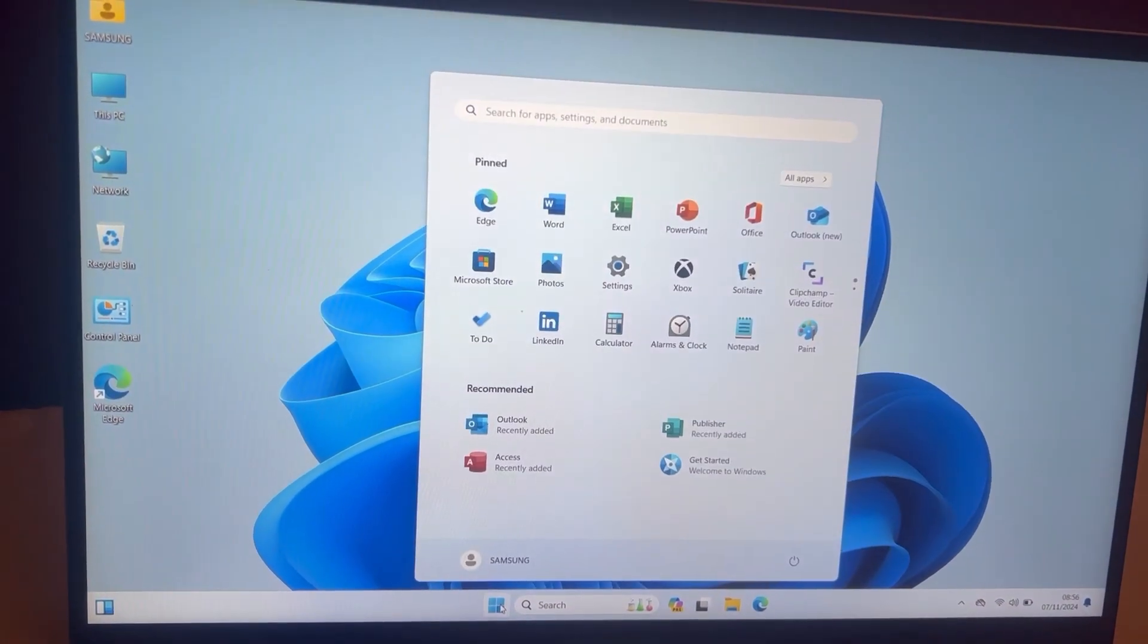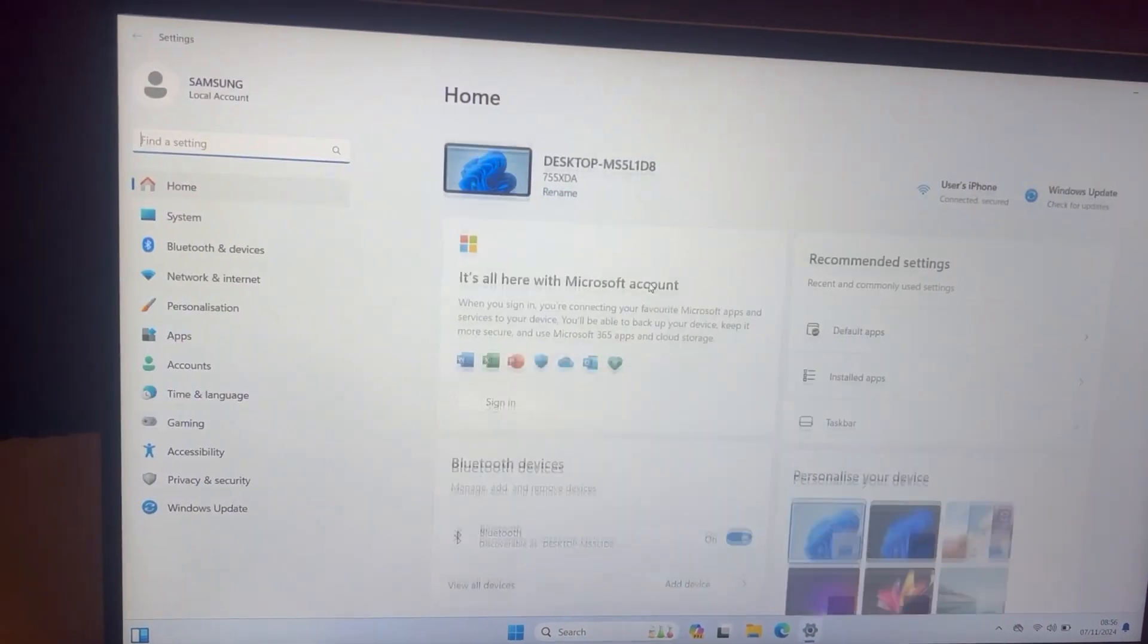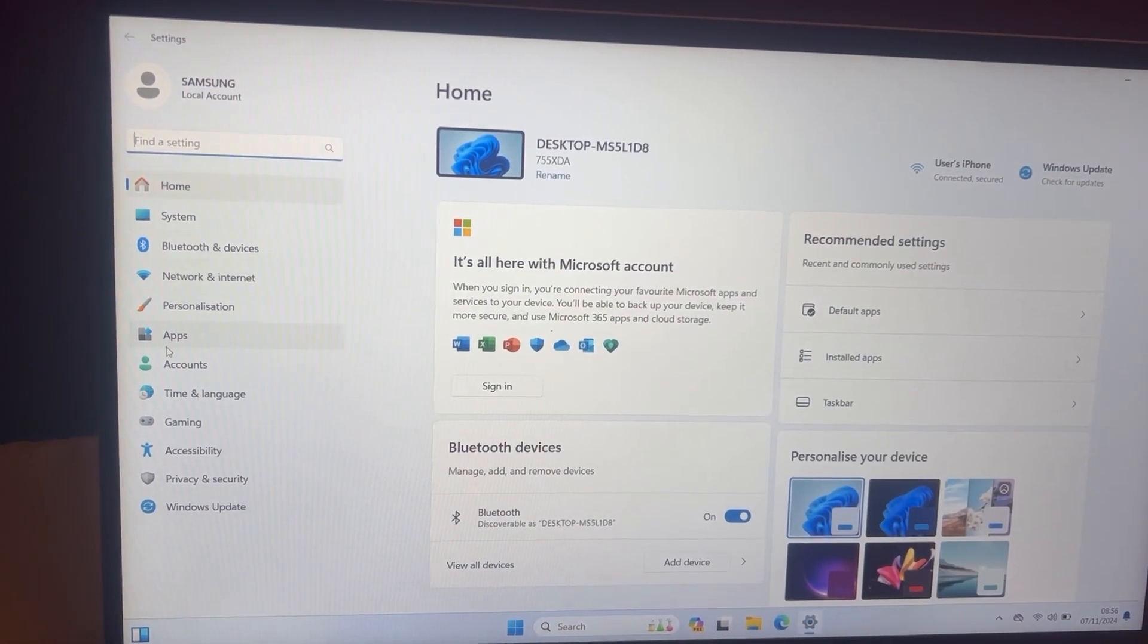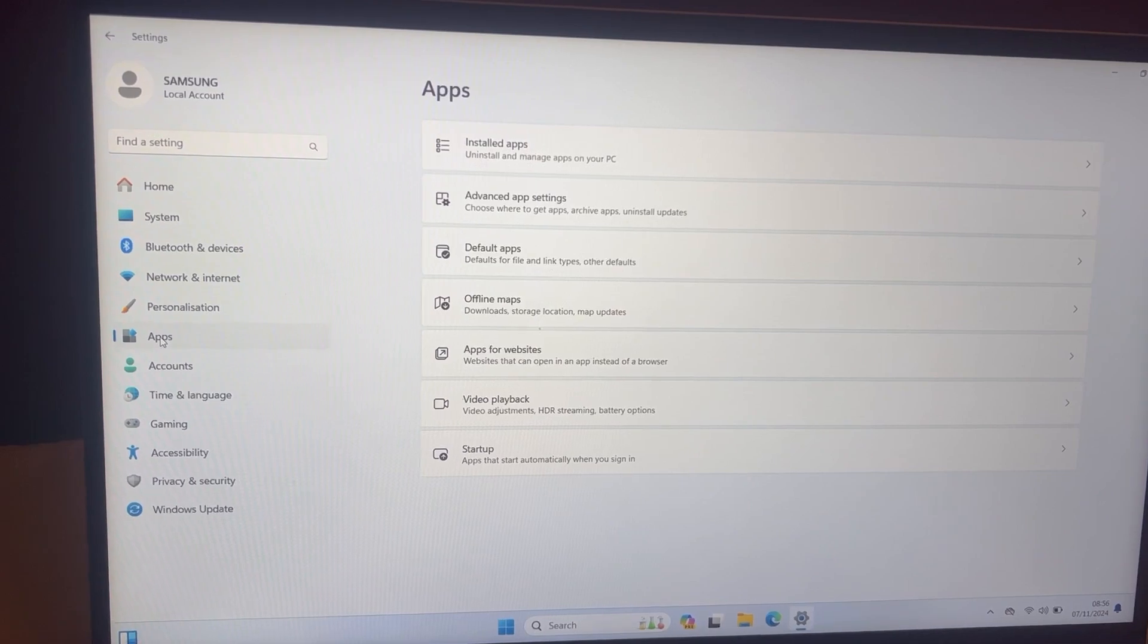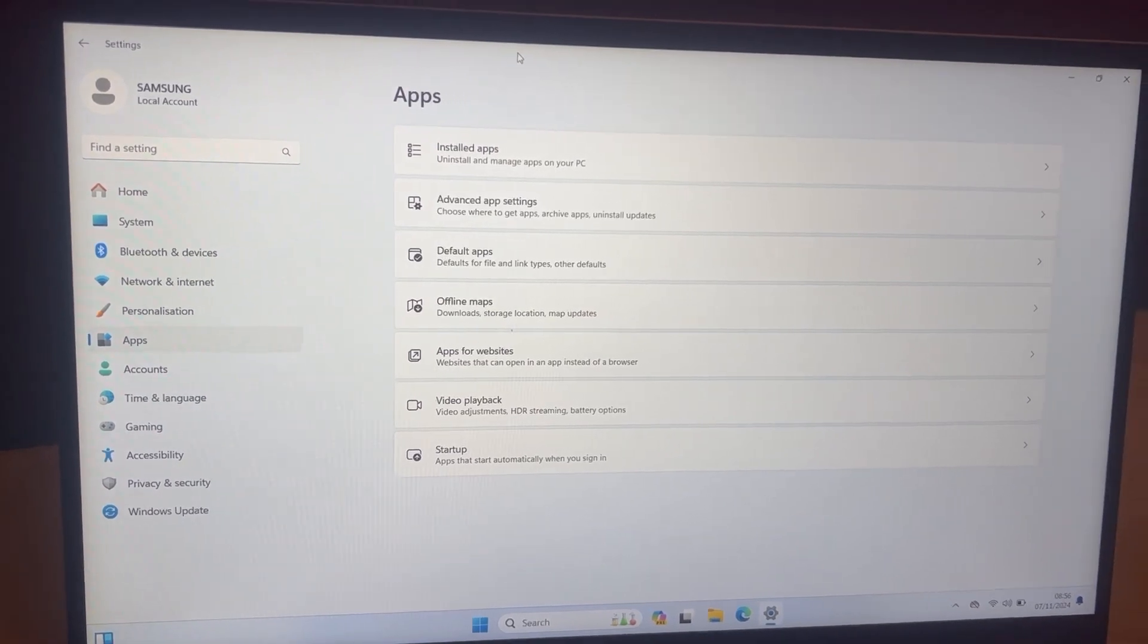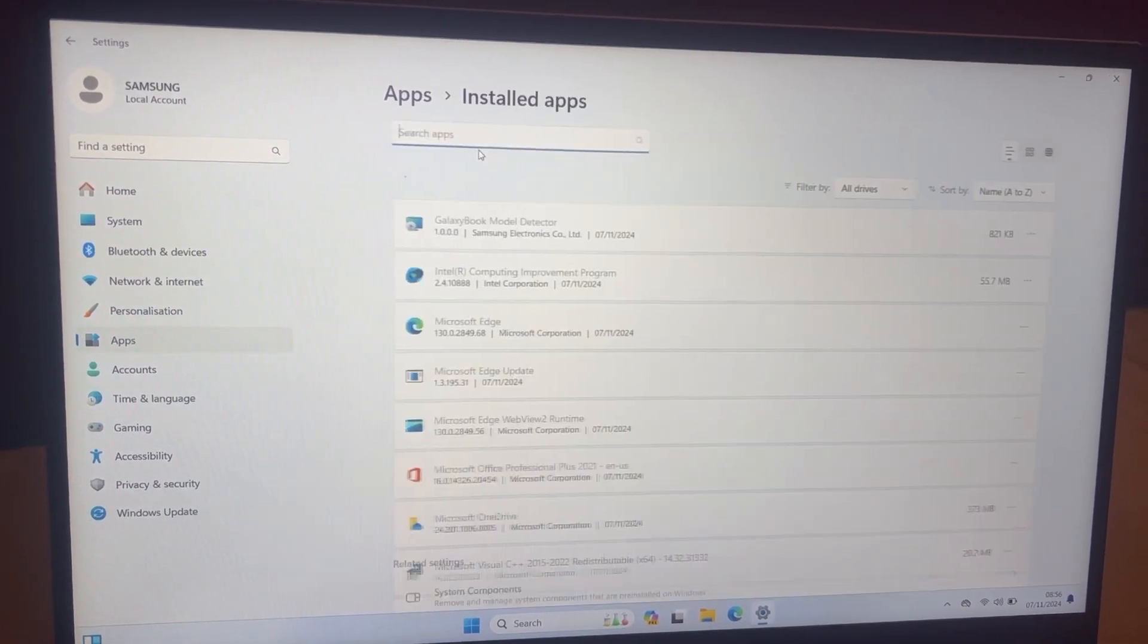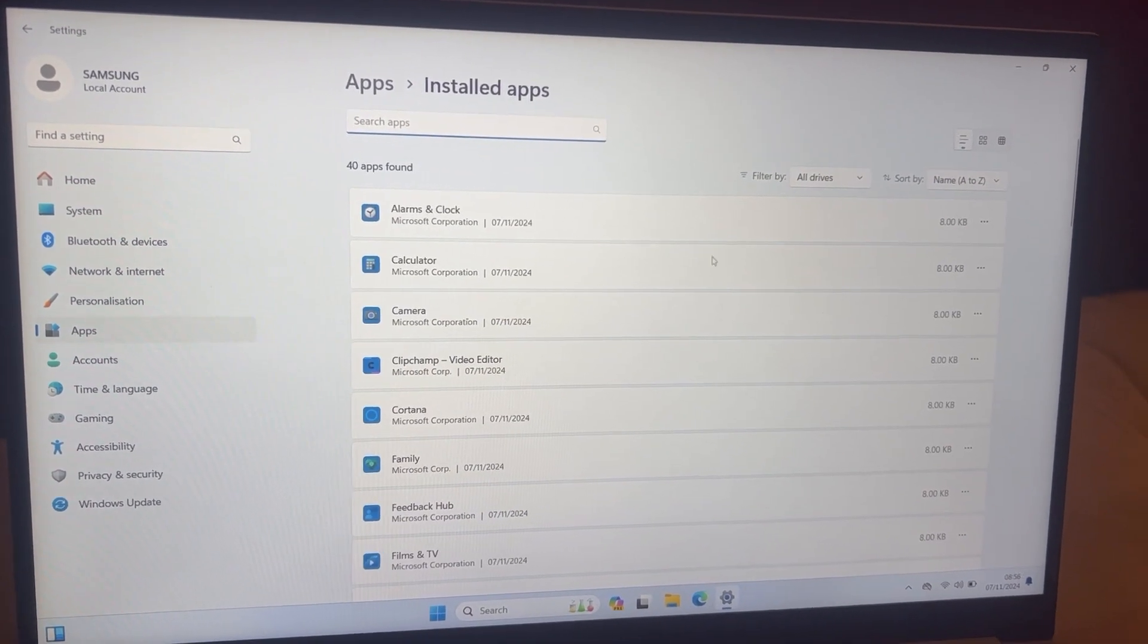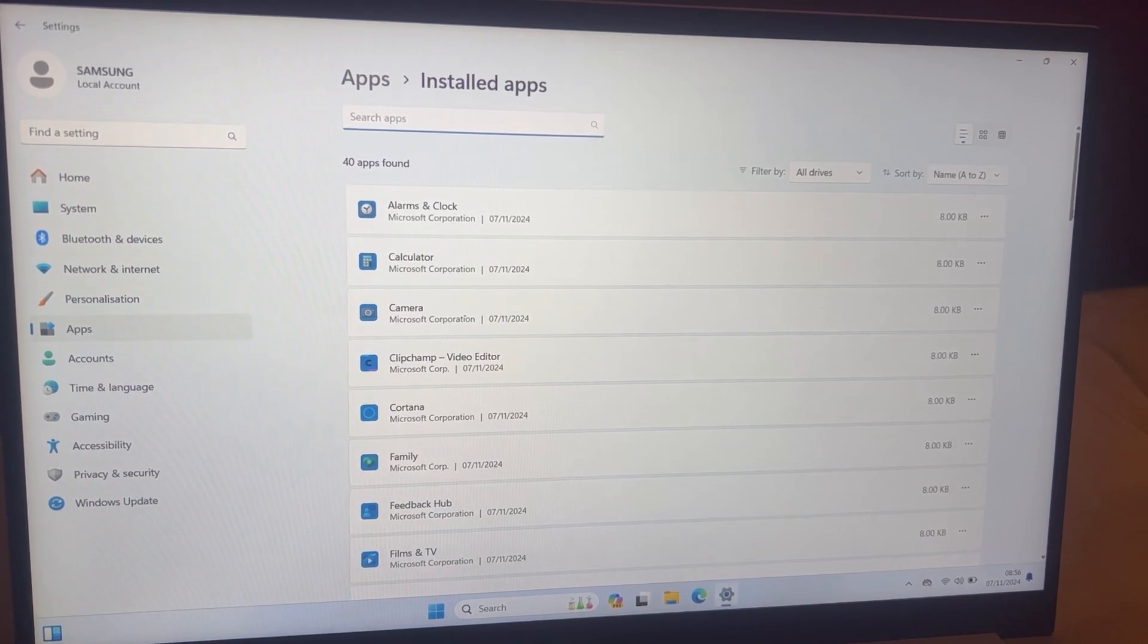Go to Start, then go to Settings. Now go to Apps. This is where you need to go: Installed Apps. Scroll down and find Microsoft Store.